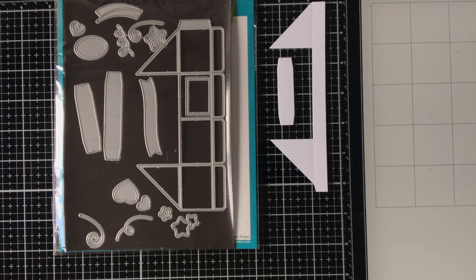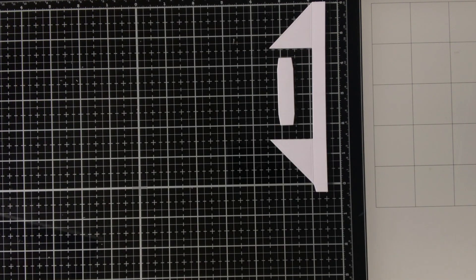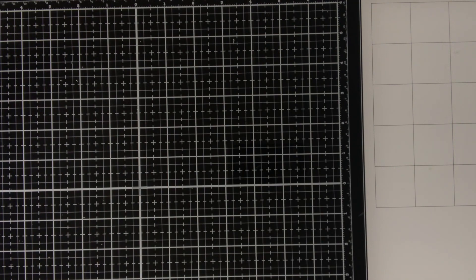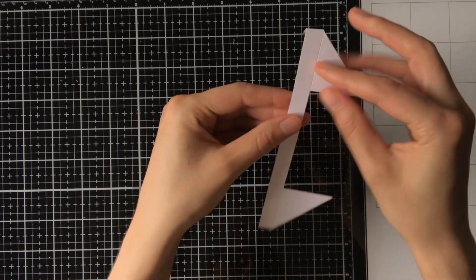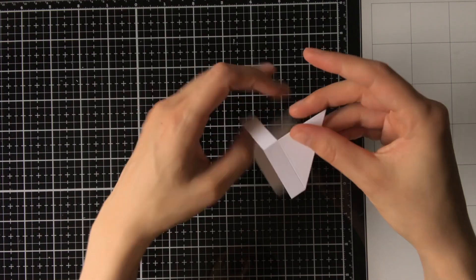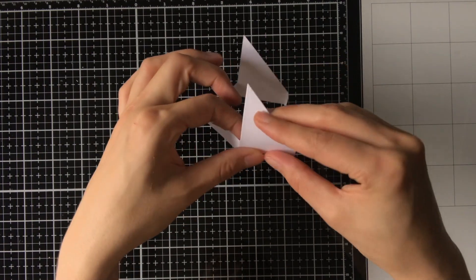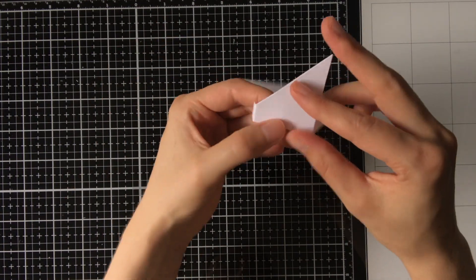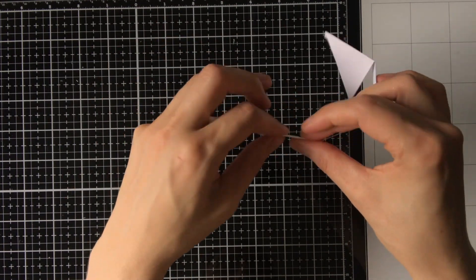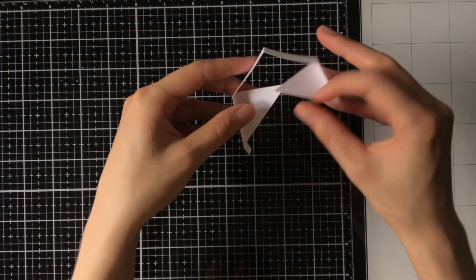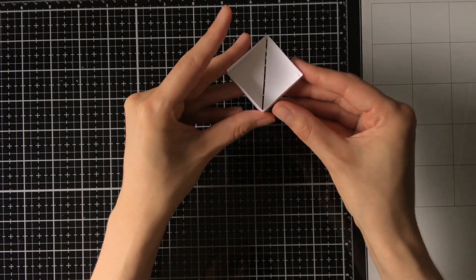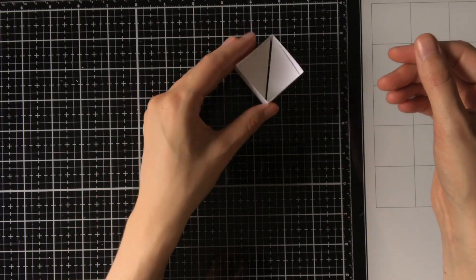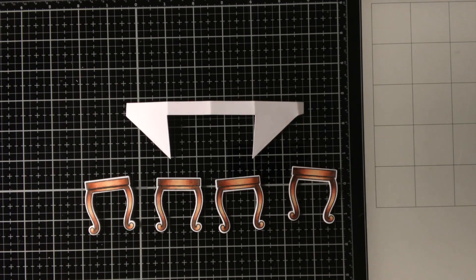And here you can see I die cut the mini popper box from this die set, but I only die cut the bottom portion of the popper box. Now I will be folding the popper box on the score lines made by the die. As you can see, it is only the bottom half of the box.